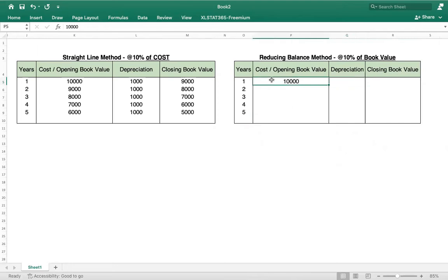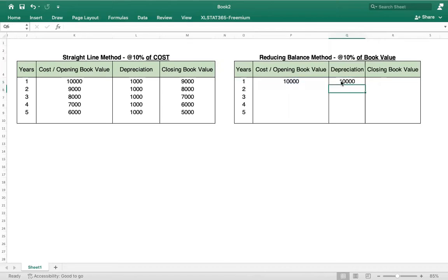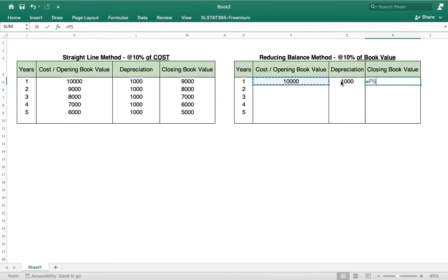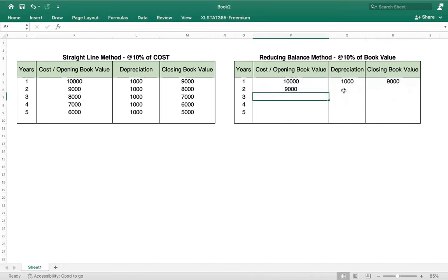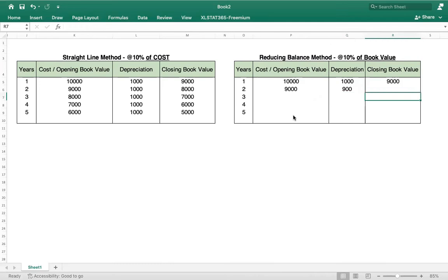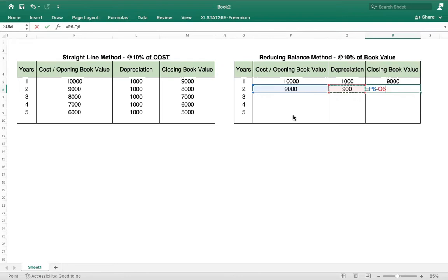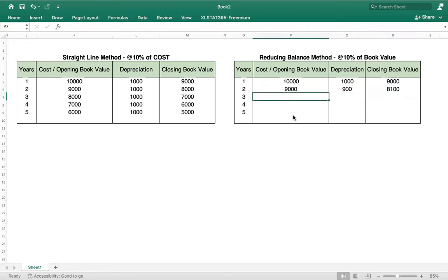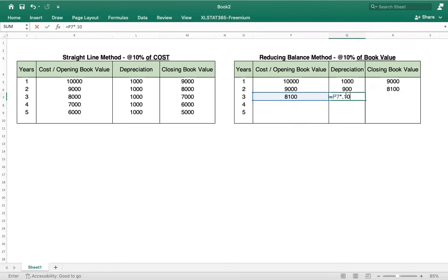In the first year the book value equals the cost, which is 10,000, so depreciation is 10 percent of 10,000 equals 1,000, and closing book value is 9,000. For the second year, the book value is now 9,000. So depreciation is 10 percent of 9,000 equals 900, and closing book value is 9,000 minus 900 equals 8,100.